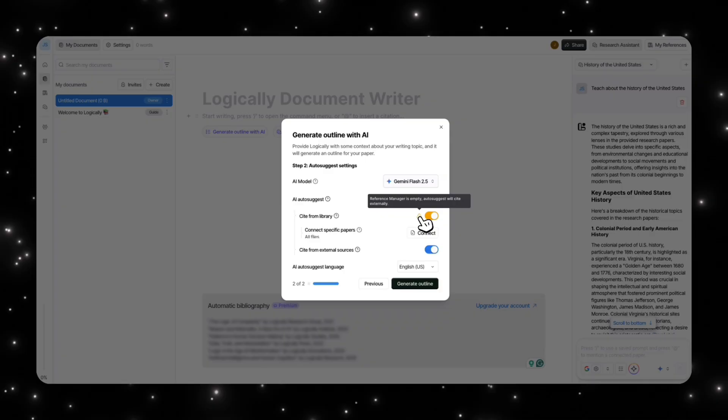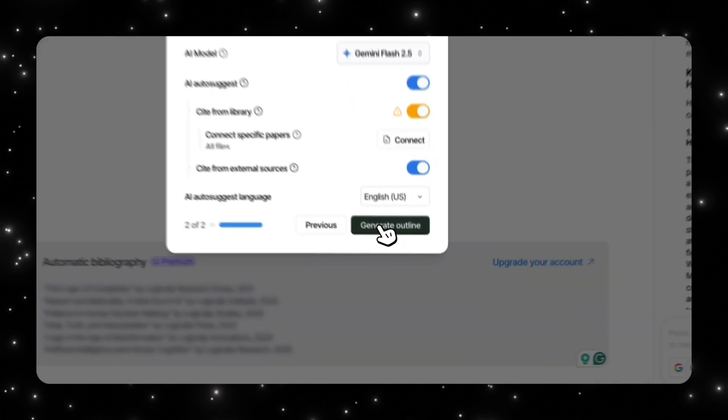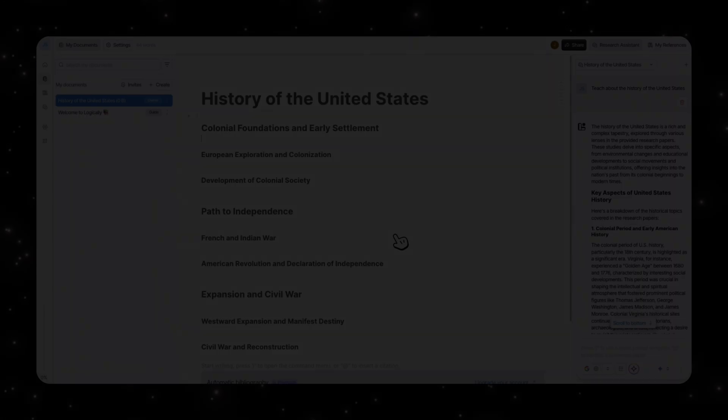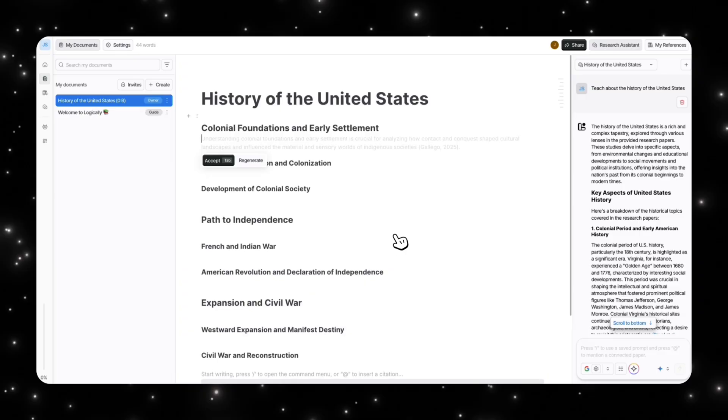AI auto suggest is on, cite from library. So right now you can see that error is because obviously I haven't uploaded any documents, so it's going to use external sources which is fine. And you can connect specific papers. Obviously we're not going to select anything specific right now and we'll give it the feature to select from external sources as well. So we can generate the outline here.